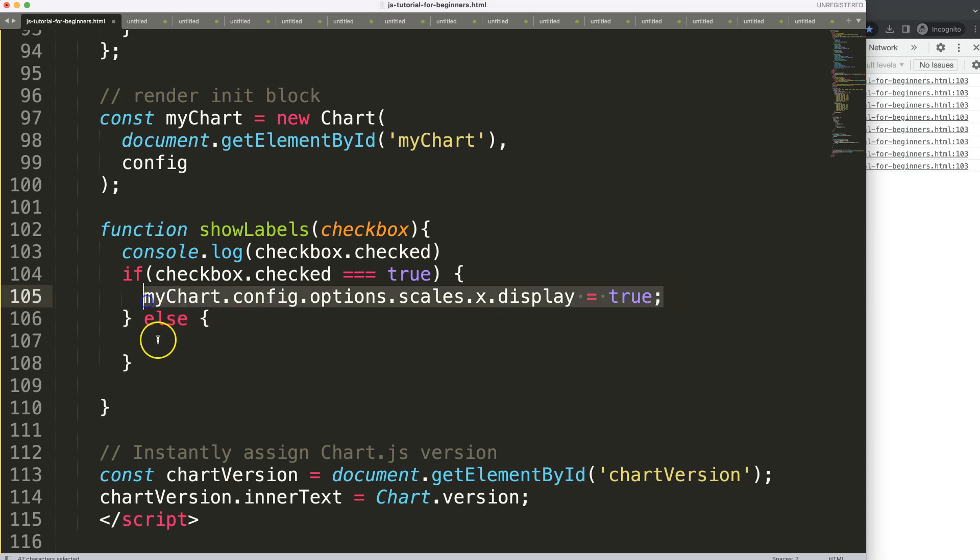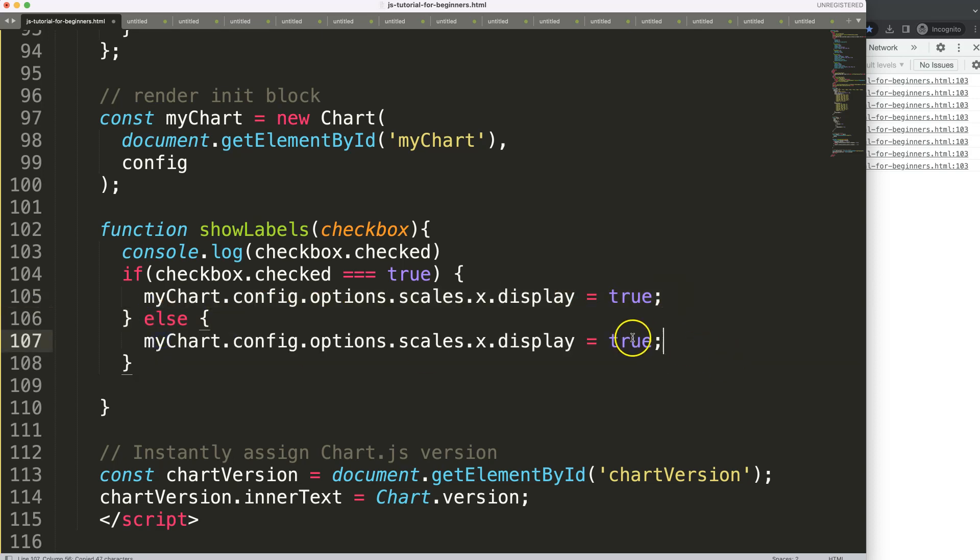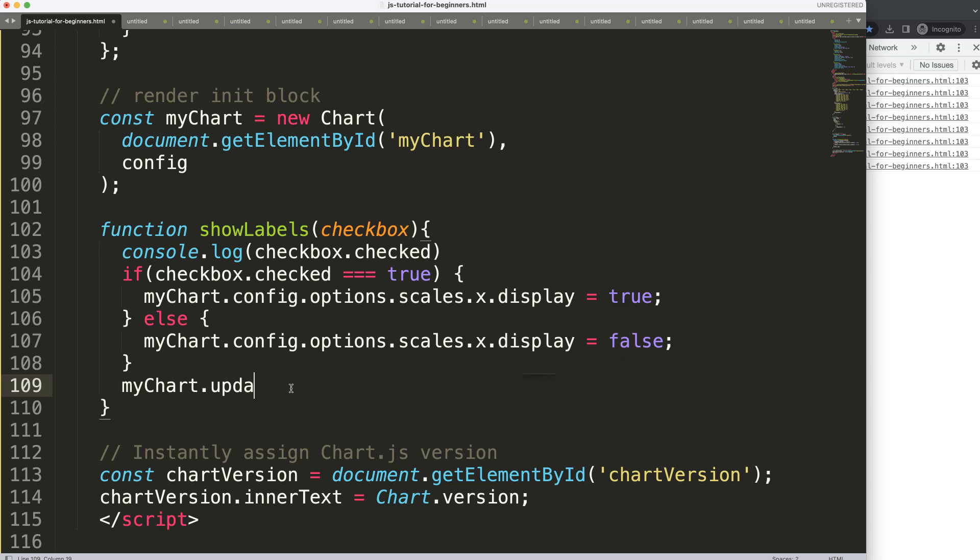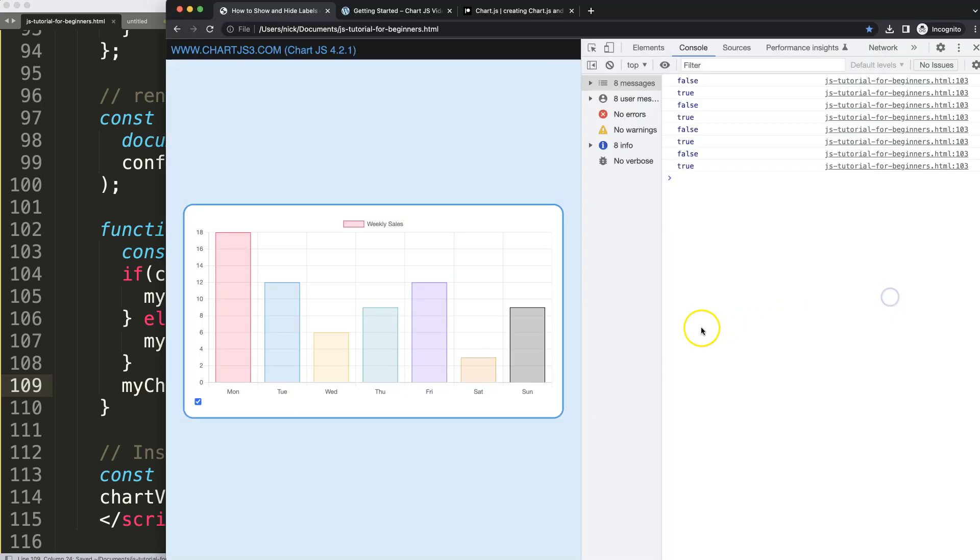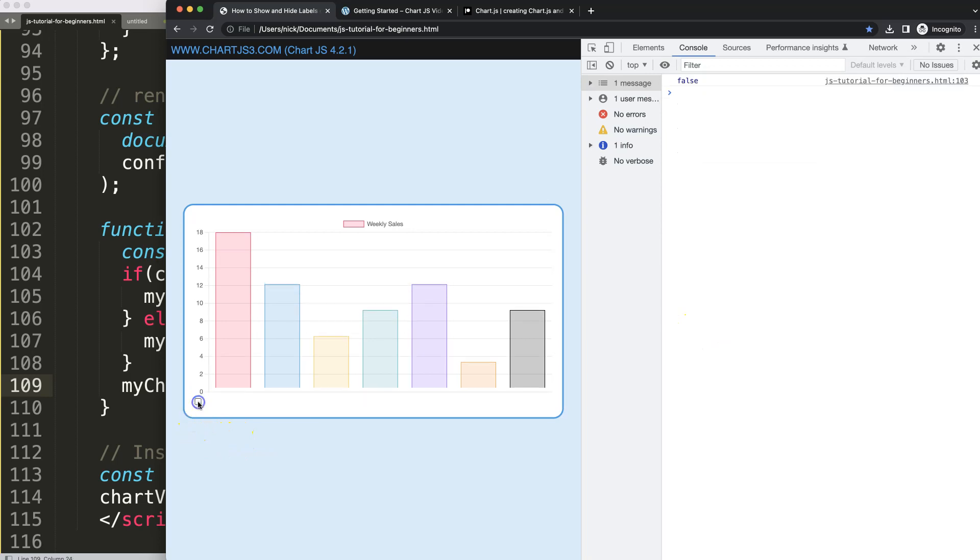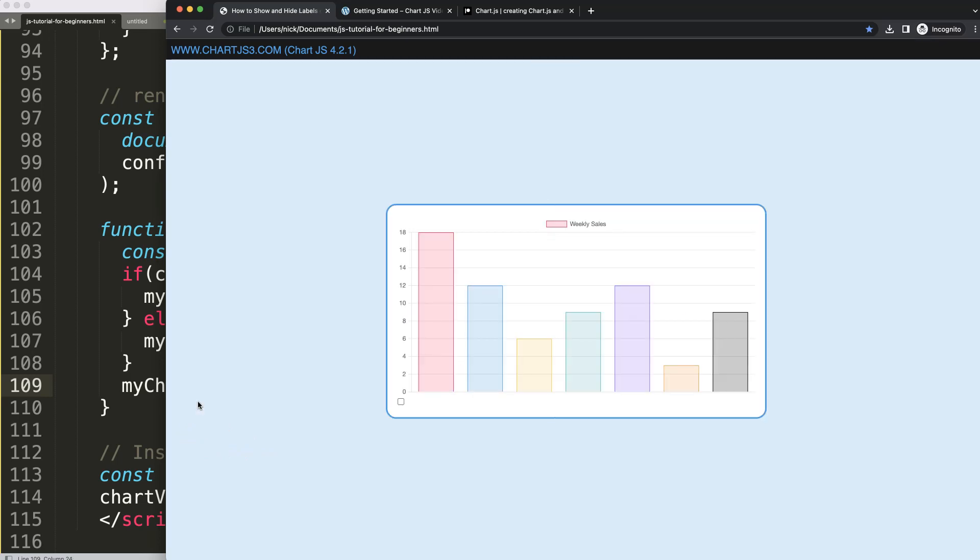Once we have this ready, I want to make sure we update the chart. So I want to say myChart, which is the chart object, dot update to update and redraw the chart based on our setting. So now if I click on this, as you can see here it redraws it and it will show or hide the labels nicely.